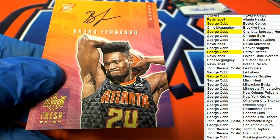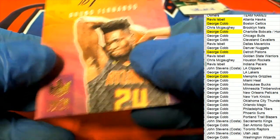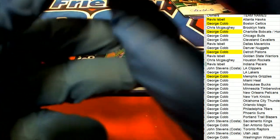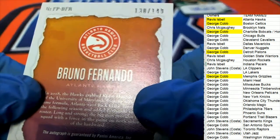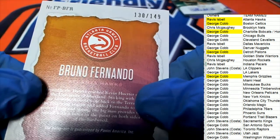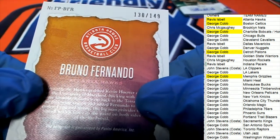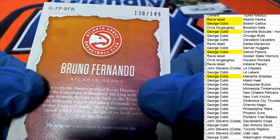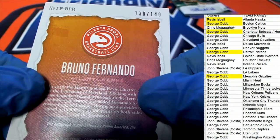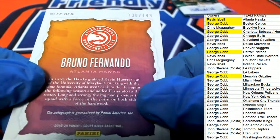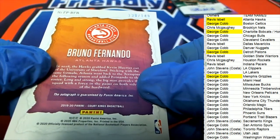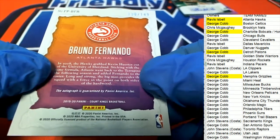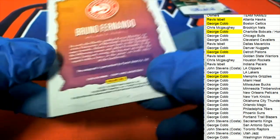It's numbered down. Nice one. Bruno Fernando.